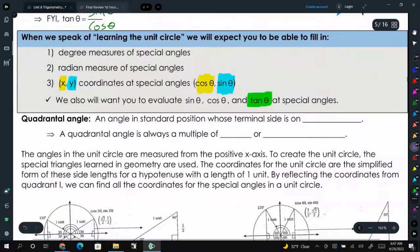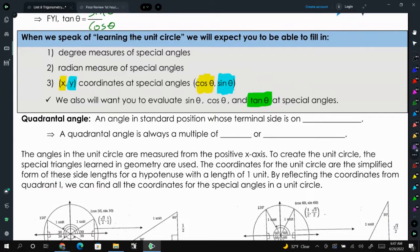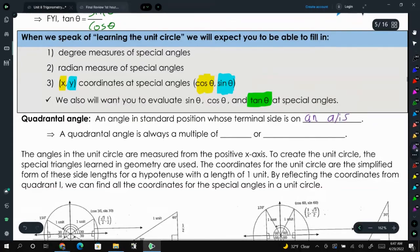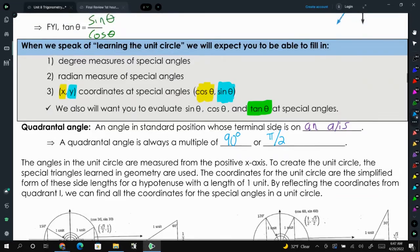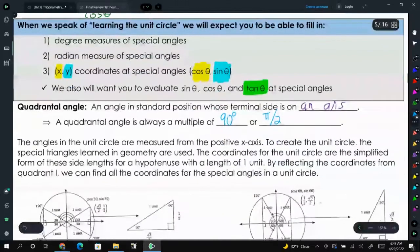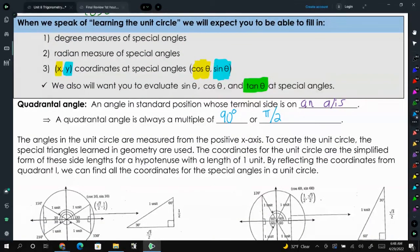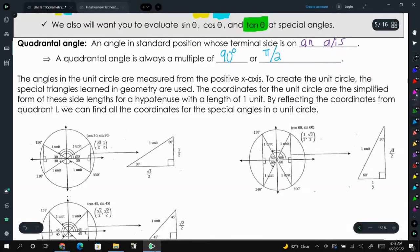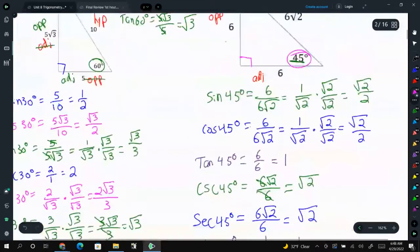A quadrantal angle is an angle in standard position whose terminal side is on an axis — either the x or y axis — so it's always a multiple of 90 degrees or pi over 2. We're going to identify the sine and cosine values of those special angle measures: 30 degrees, 45 degrees, 60 degrees, and also 90 degrees and 0 degrees.